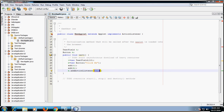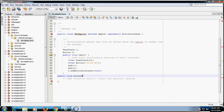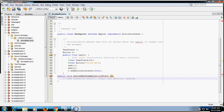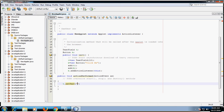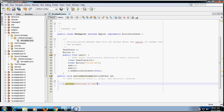Next, we have to override the actionPerformed method available in the ActionListener interface by writing: public void actionPerformed(ActionEvent a). As you know, a button always generates an action event. Here we will write the code that will execute on the clicking of the button — we will write t.setText("Welcome to IMS family"). When we click the button, the text message 'Welcome to IMS family' will appear in TextField t.